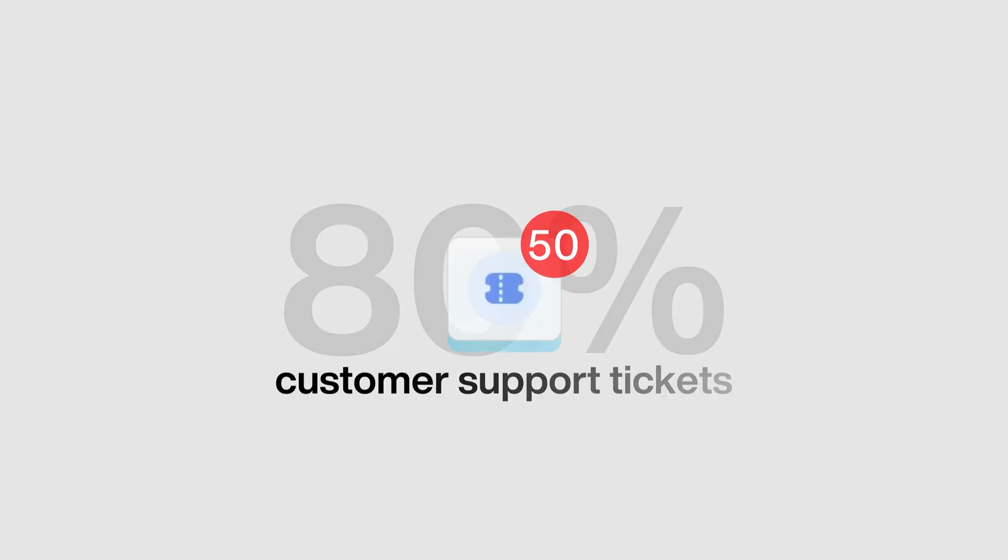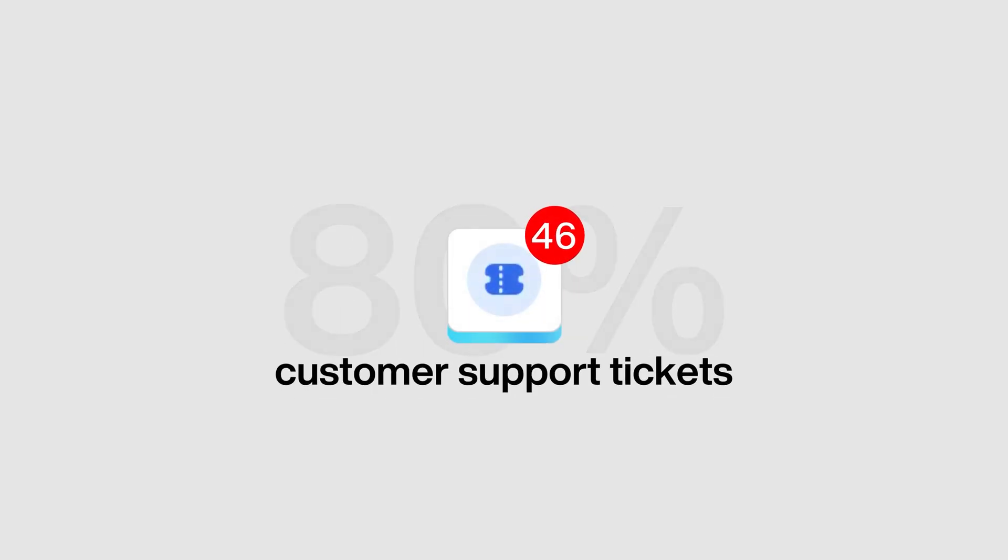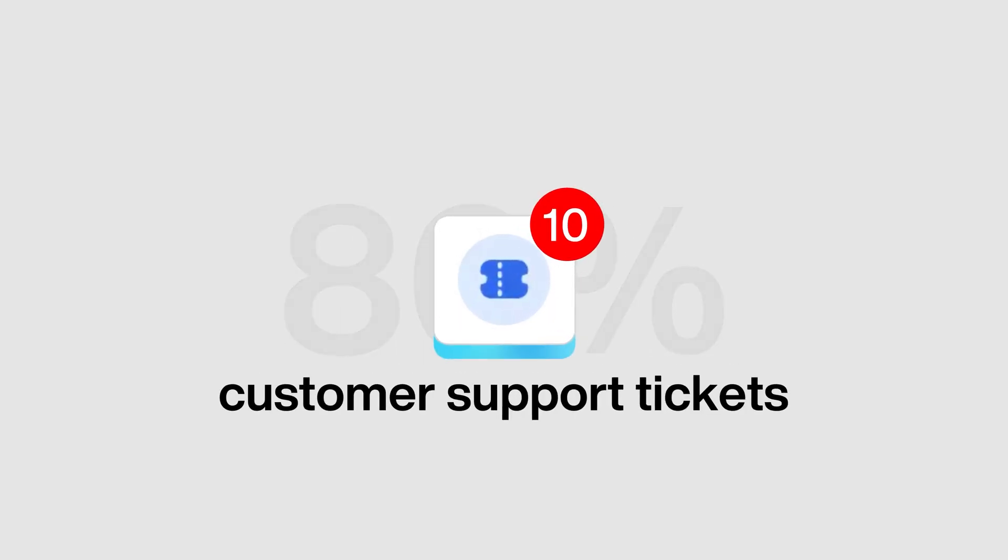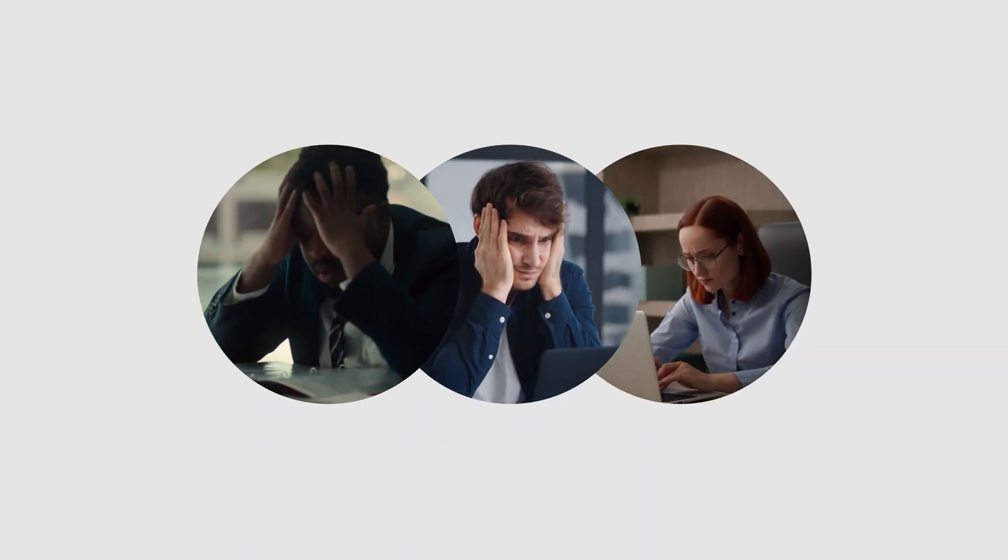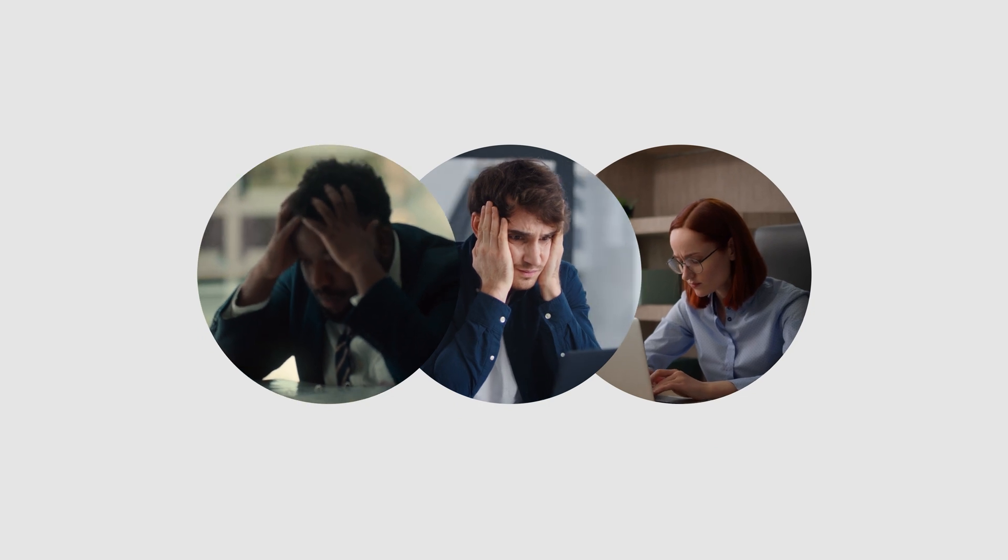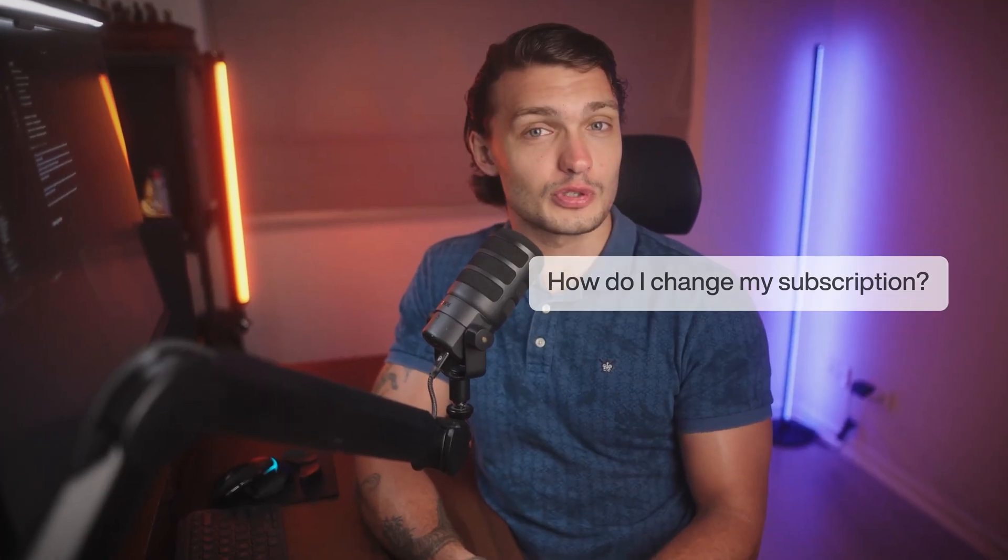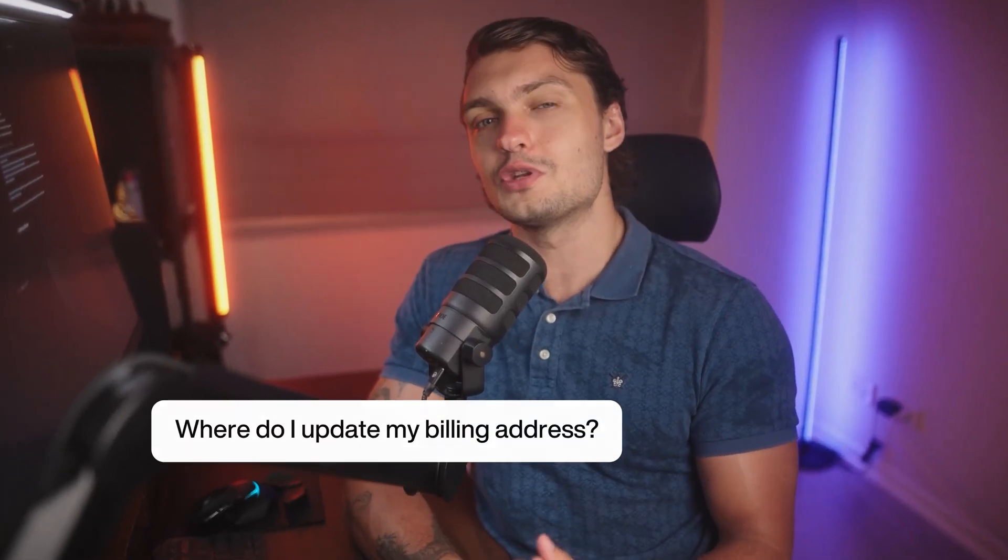What if I told you that 80% of your customer support tickets could be resolved instantly, without any human intervention? If you're running a SaaS business, you know the pain. Your support team is drowning in repetitive billing questions. Where's my invoice? How do I change my subscription? Where do I update my billing address? Sound familiar?